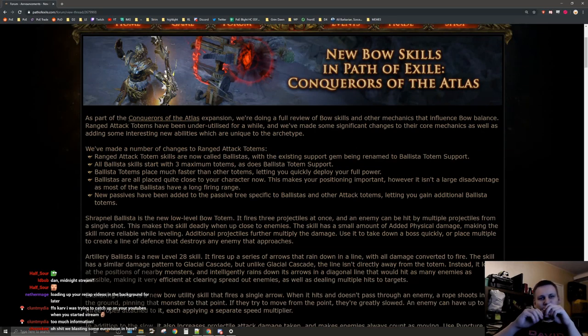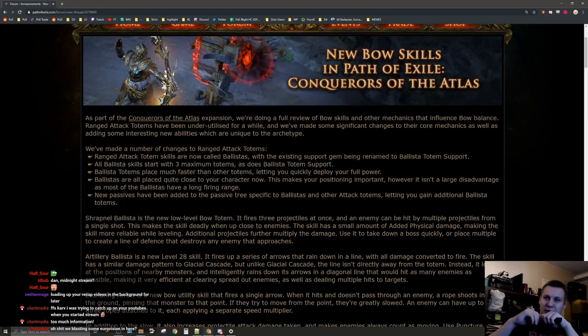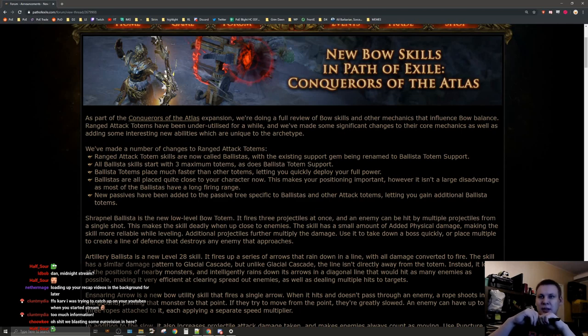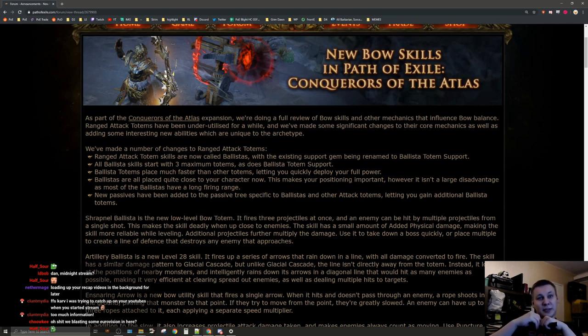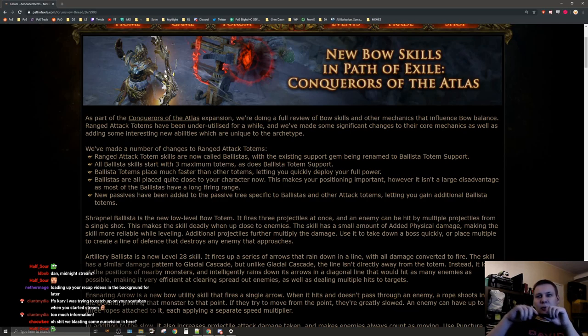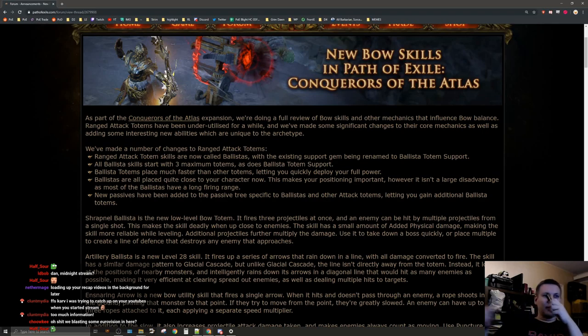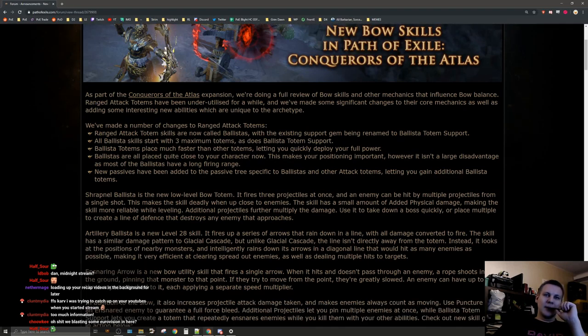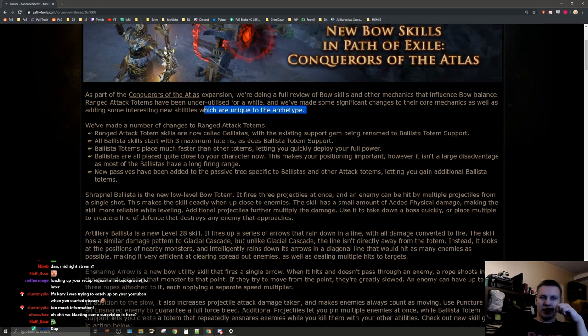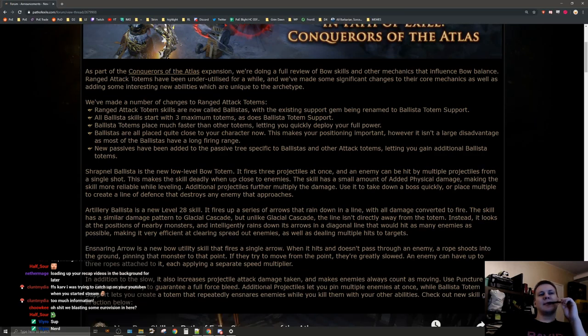As part of the Conquerors of the Atlas expansion, we're doing a full review of bow skills and other mechanics that influence bow balance. Ranged attack totems have been underutilized for a while and we've made some significant changes to their core mechanics as well as adding some interesting new abilities which are unique to the archetype.